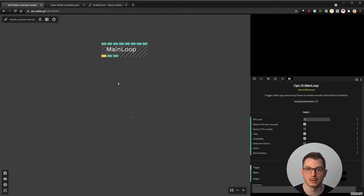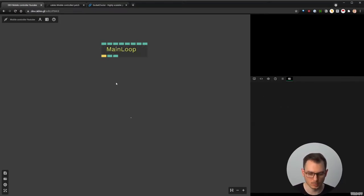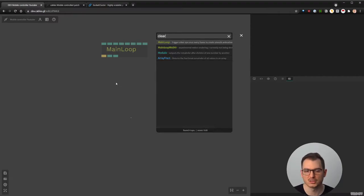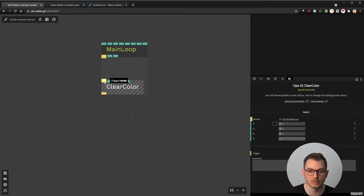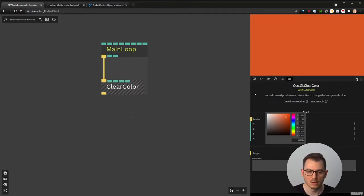I would strongly encourage you to switch to the new GL UI view. Coming back to our patch — the main loop, we always need a main loop. I always try to put a clear color to change the background, just to make sure it's not buggy. So we have something there.